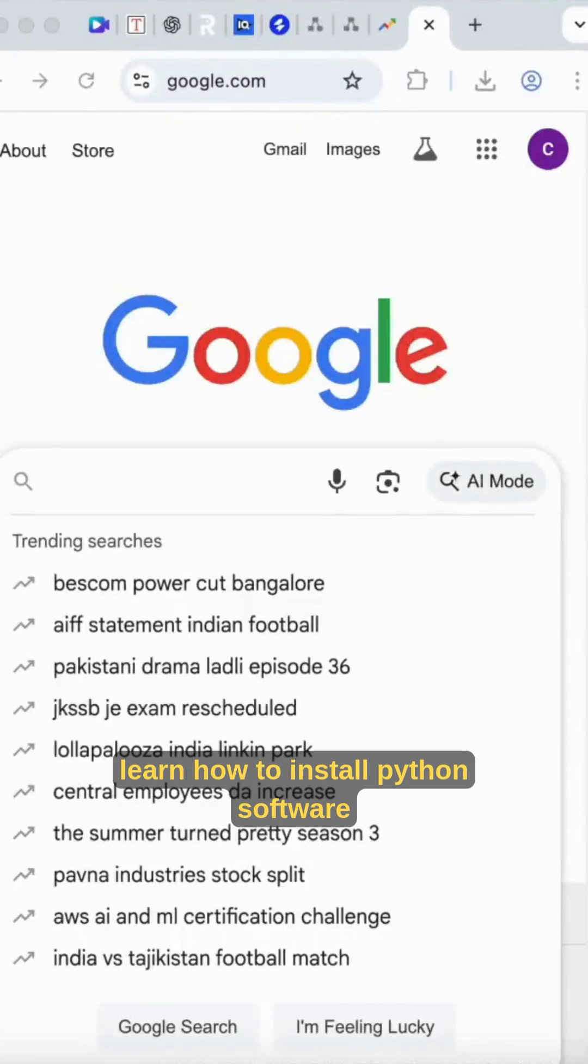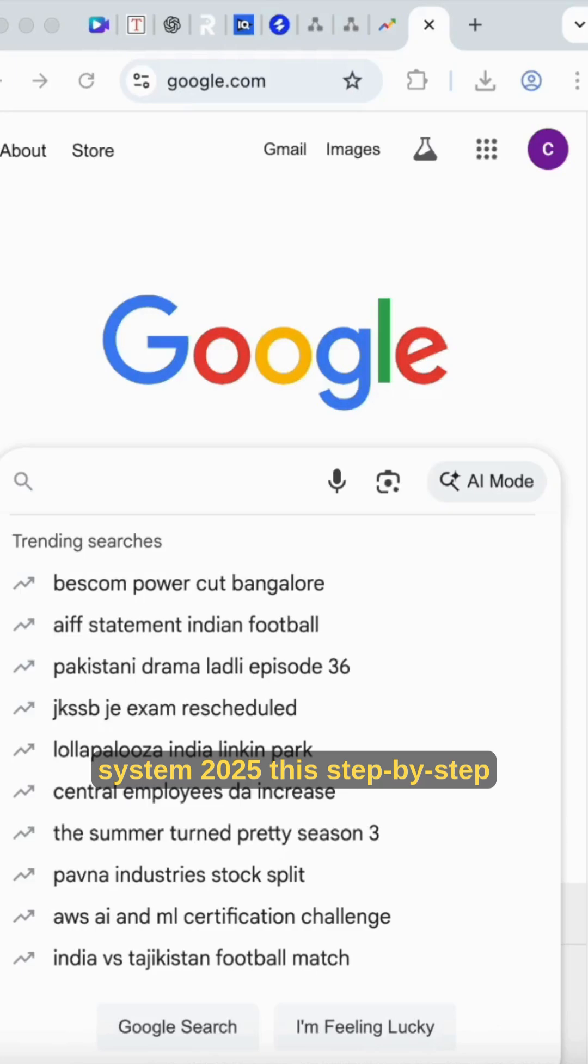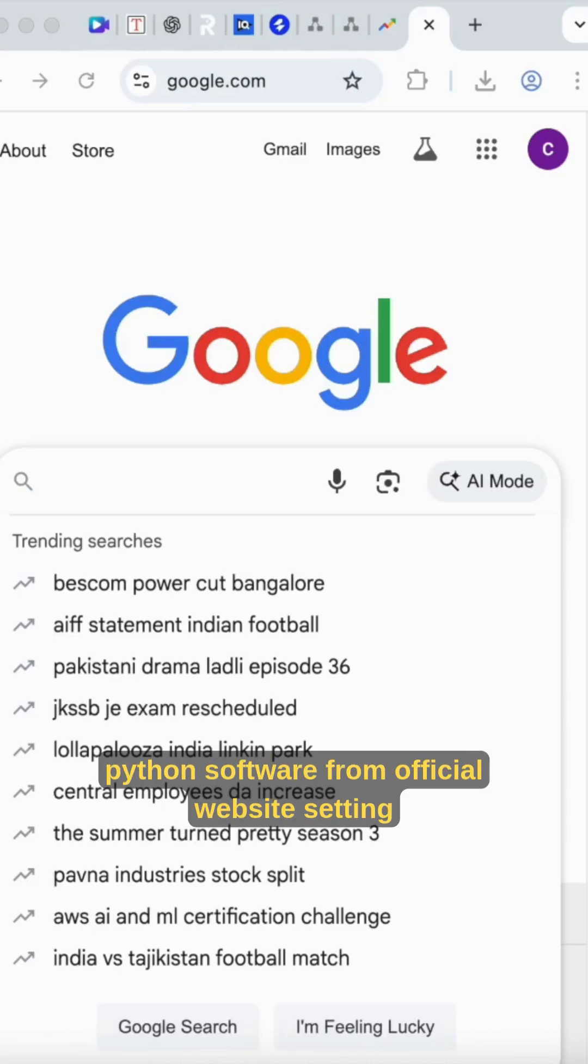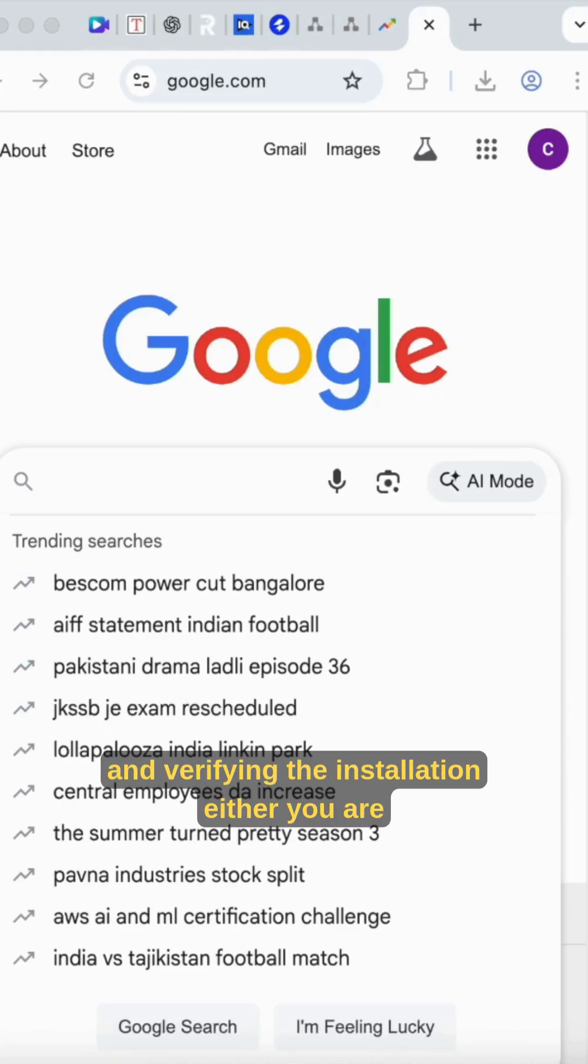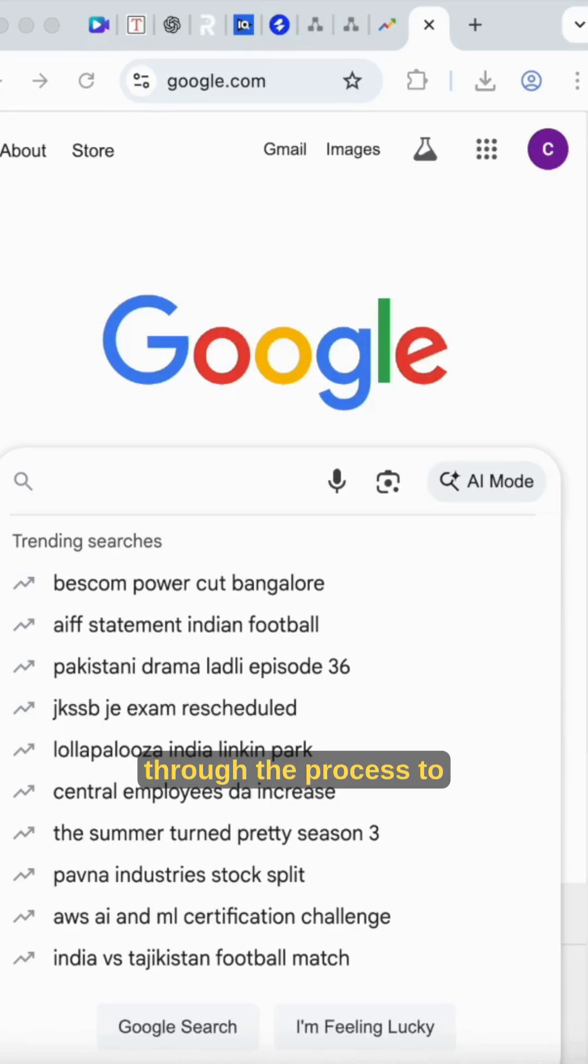Learn how to install Python software latest version on your operating system in 2025. This step-by-step tutorial will guide you through the process of downloading and installing Python software from the official website, setting up the environmental variables if required, and verifying the installation. Whether you are experienced or a beginner, this will guide you through the process.